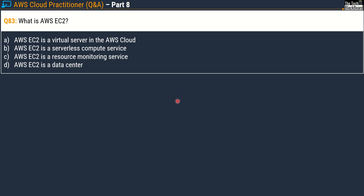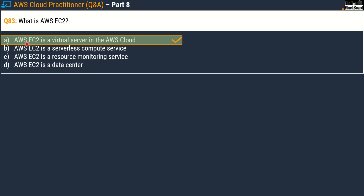Question number 83: what is AWS EC2? Options are: A) Amazon EC2 is a virtual server in the AWS cloud, B) Amazon EC2 is a serverless compute service, C) Amazon EC2 is a resource monitoring service, D) Amazon EC2 is a data center. The correct answer is option A — Amazon EC2 is a virtual server in the AWS cloud.